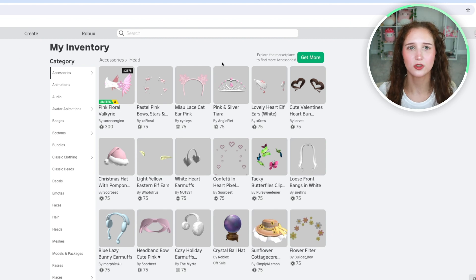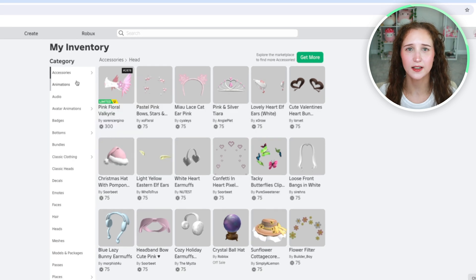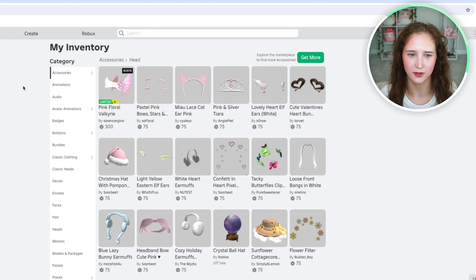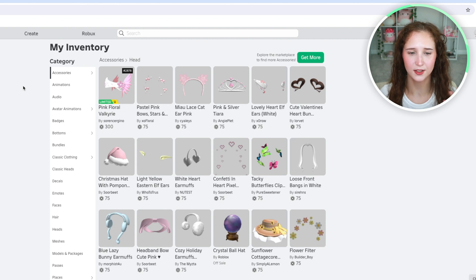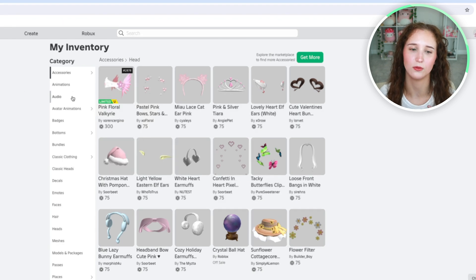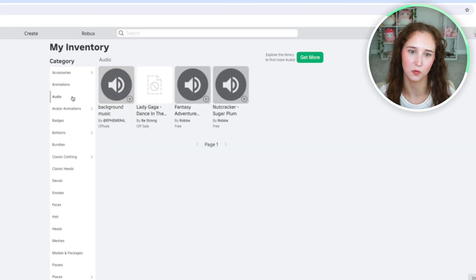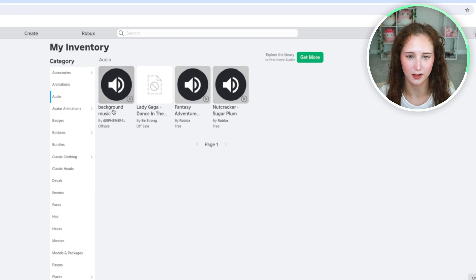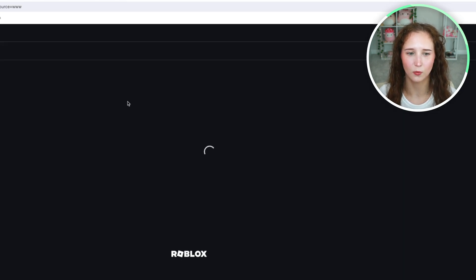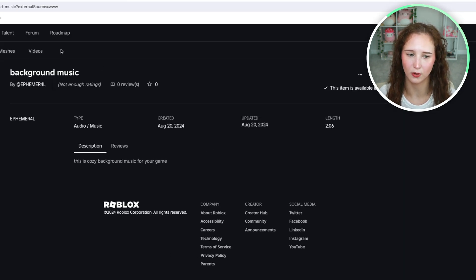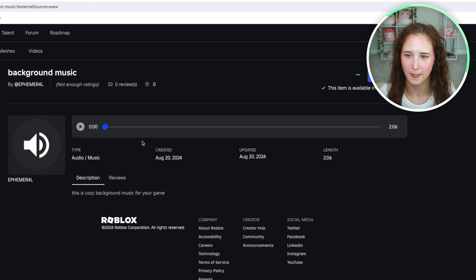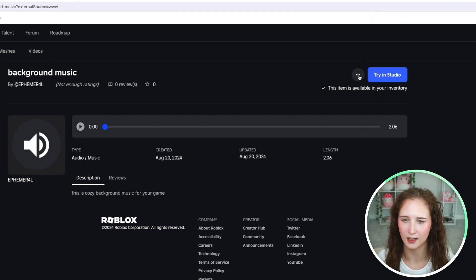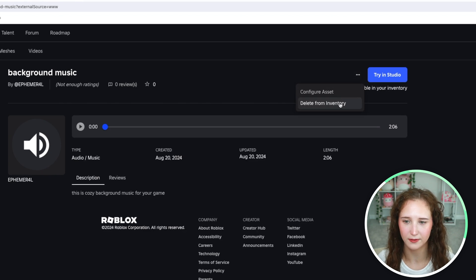So what you're going to do is find the item that you want to delete. I am going to go down to audio because I just uploaded an audio that I don't actually want. So I'm going to go ahead and click on the item, and this counts for anybody. And what you're going to do is click the three dots and click delete from inventory.